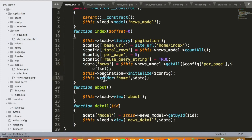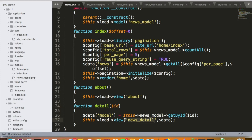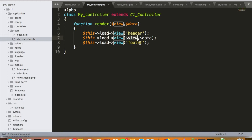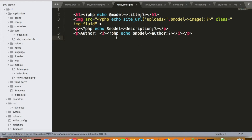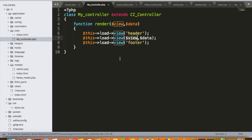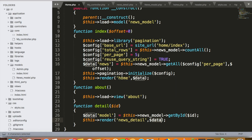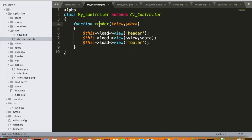Whenever I call render with 'home', it loads header, home, and footer. Similarly, in the news detail page, instead of this->load->view, I just call render and pass the view file and data. This will load header, news detail, and footer. So I don't need to load header and footer in the news detail page because our core controller has already handled that.